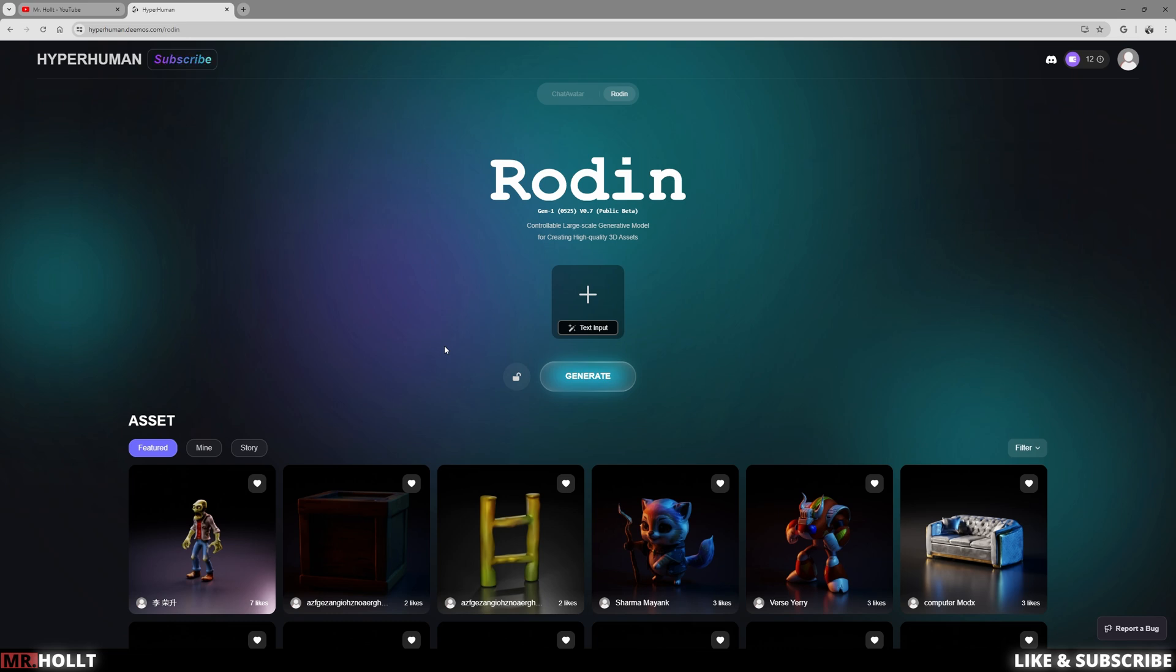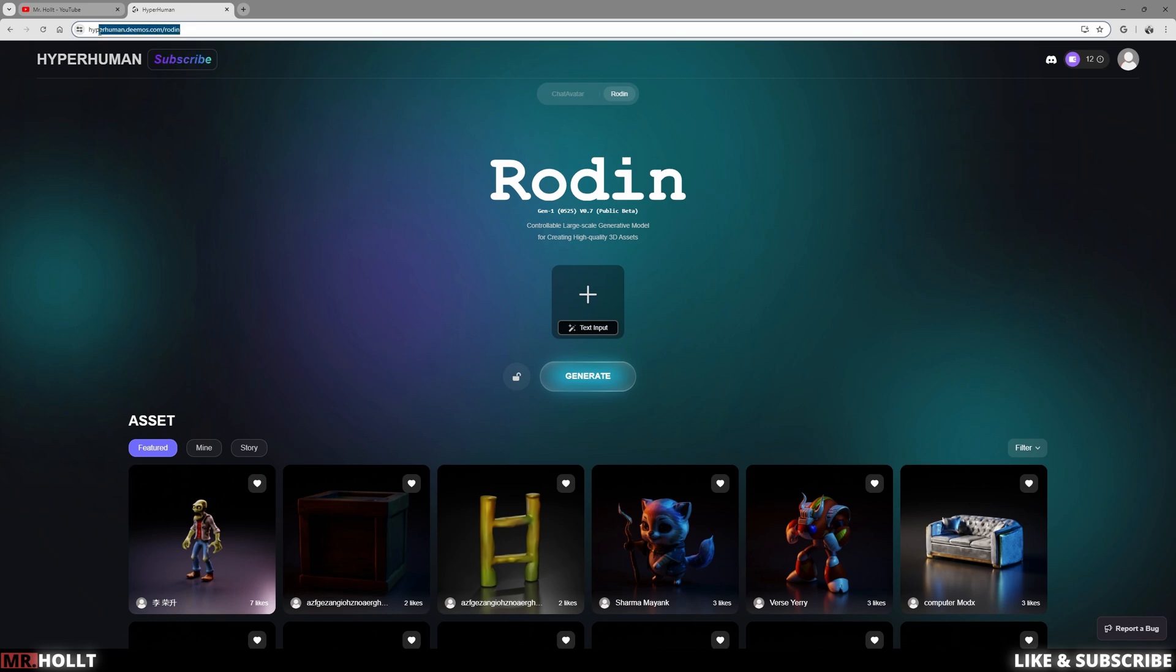Hey everyone. So if you're here, that is because you want to learn how to create an AI or a model using AI. So this is going to be the main site that we're going to use, which is Rodin, hyperhuman.demos.com. And I'm going to show you how you can create a model in less than five minutes so we can get started.